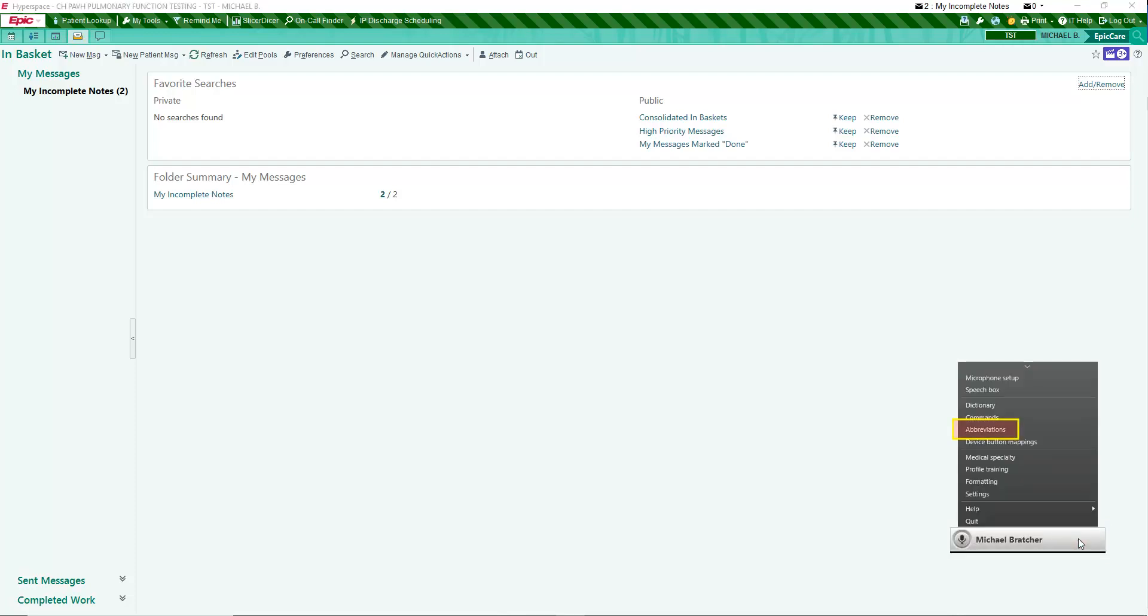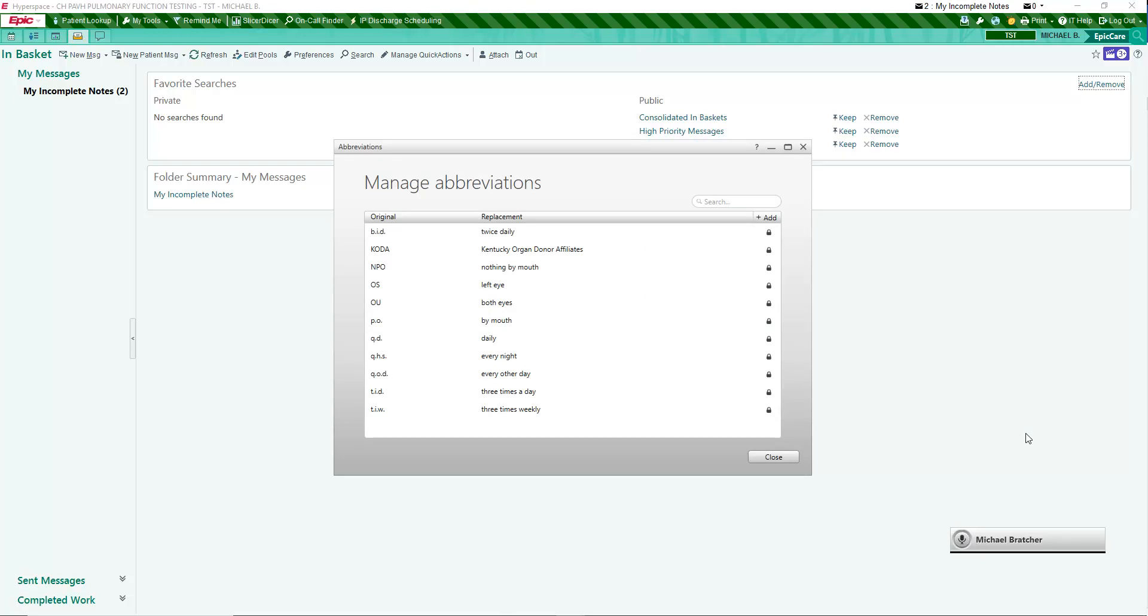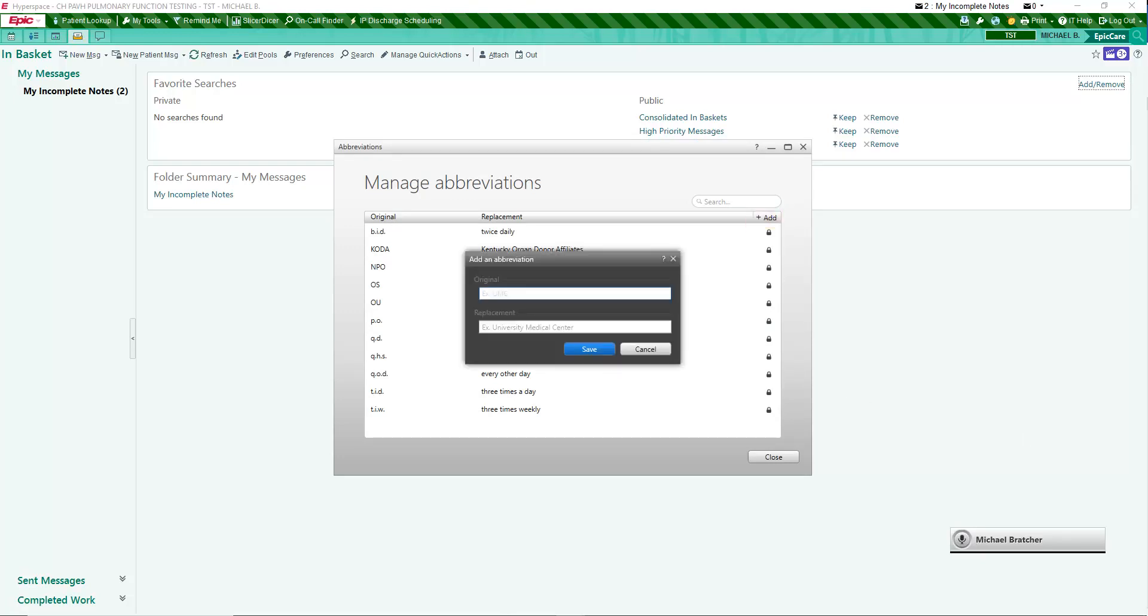Abbreviations allow you to shorten oft-repeated words or phrases. Many abbreviations and acronyms are already published. Enter the abbreviation, for example UK, in the original box, and the expanded text as the replacement. In this case, University of Kentucky Chandler Medical Center.